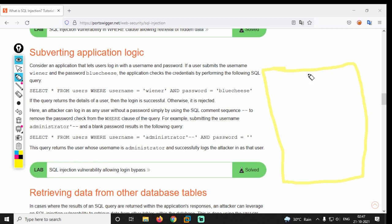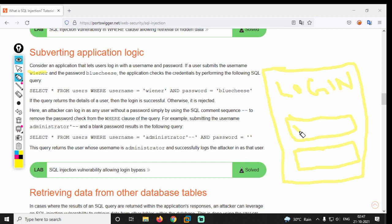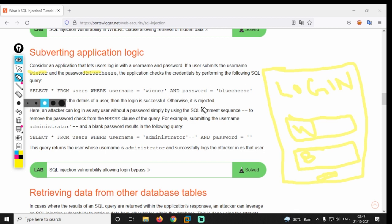Let's do a login form. You can find a username and password. Now we have the username and password for the database. When you are in a database you can find the username and password, and you can feel the logic of the application.